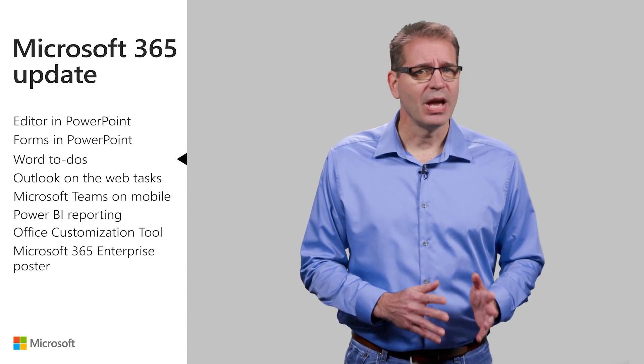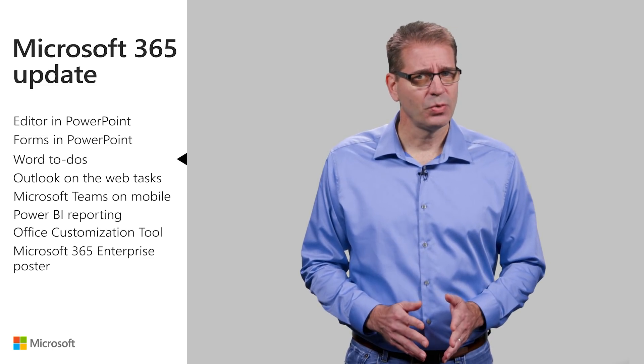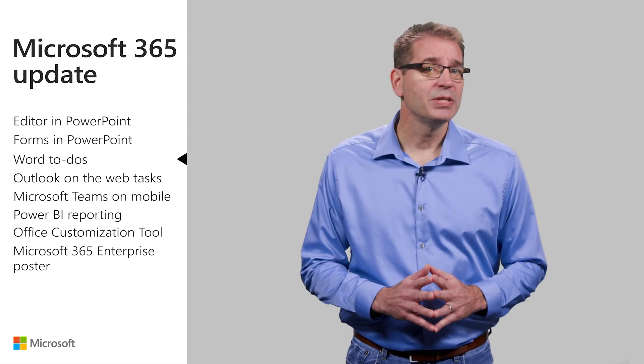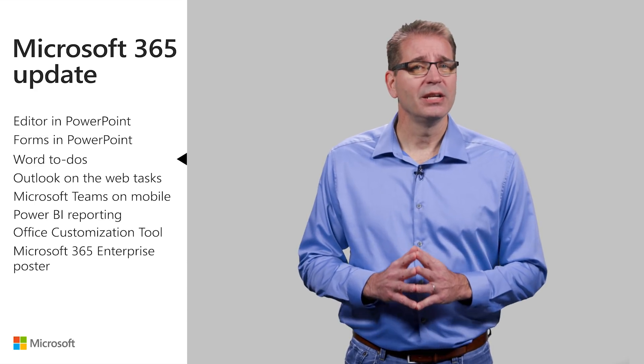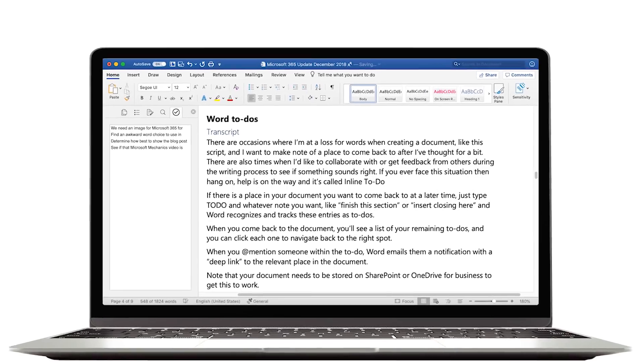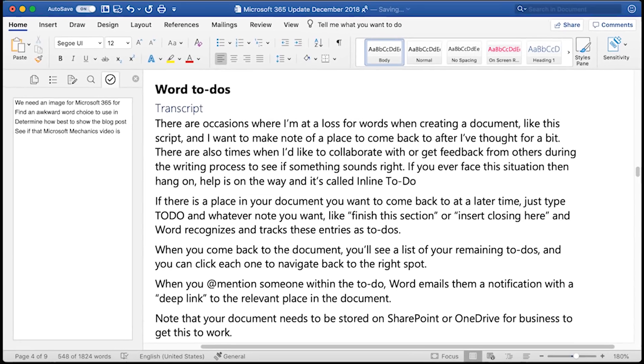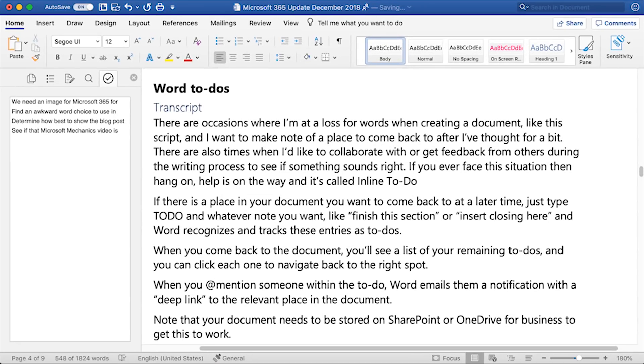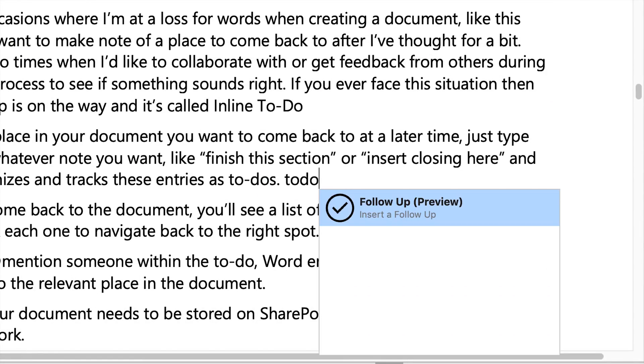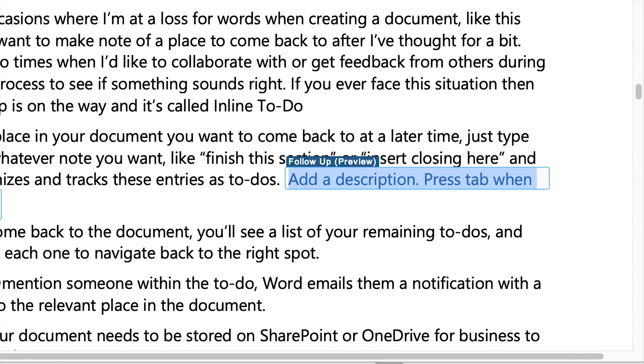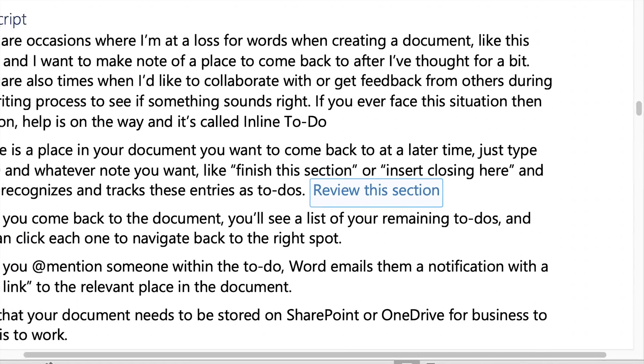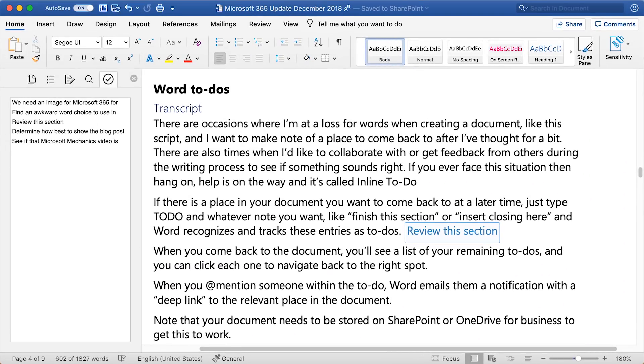If you ever face this situation, then hang on. Help is on the way and it is called Inline To Do. If there is a place in your document where you want to come back to at a later time, just type To Do and whatever notes you want, like Finish this section or Insert Closing Here, and Word recognizes and tracks these entries as To Do's.